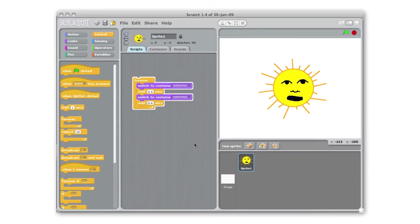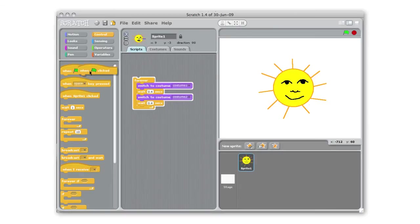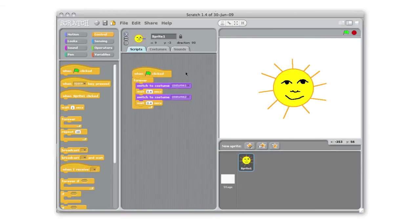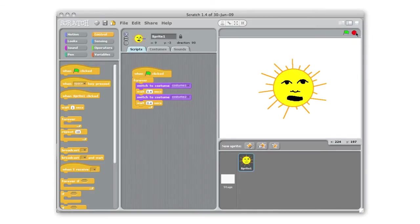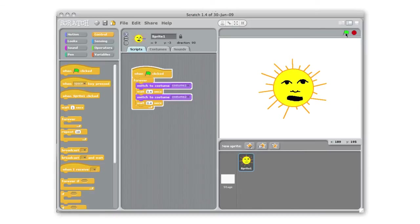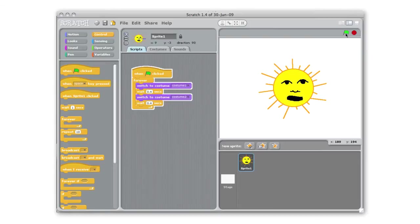And then the last thing that I need to add to this script is this little hat that says when the green flag is clicked because in Scratch how you start a program is by clicking this little green flag icon up here. Now if I click stop to stop everything and I start my program up with the green flag it'll start right away and we'll have it going.